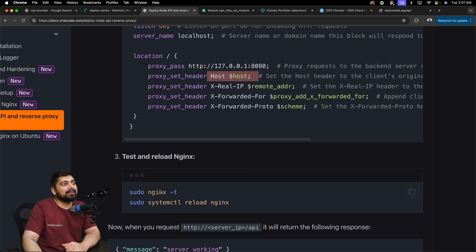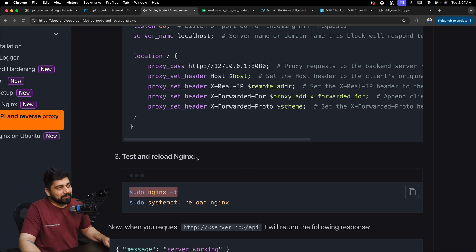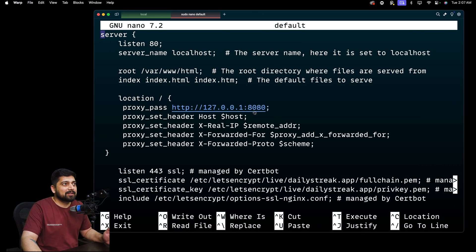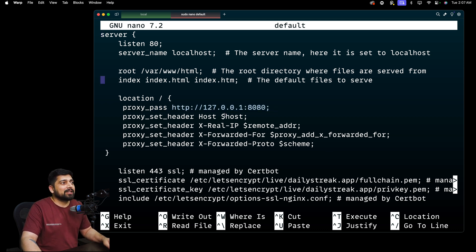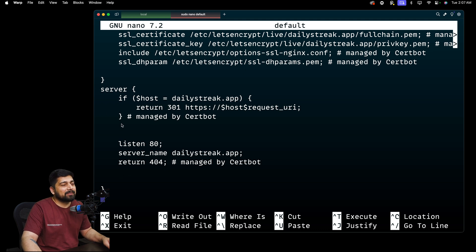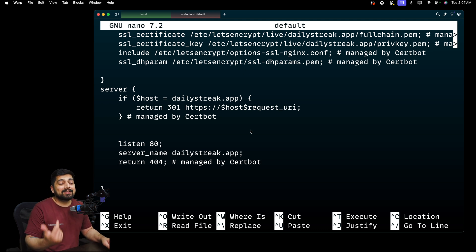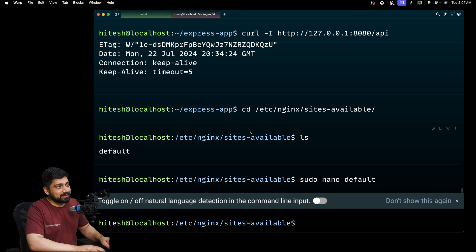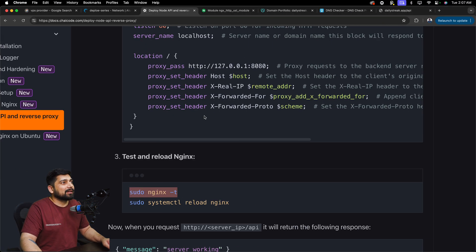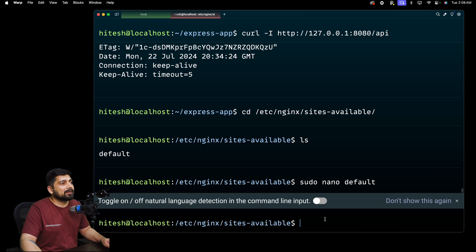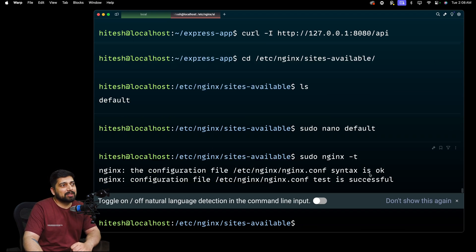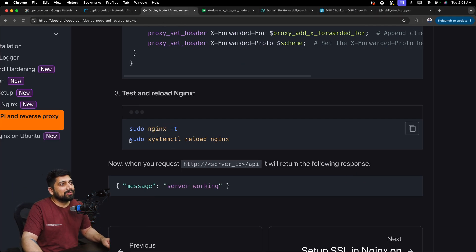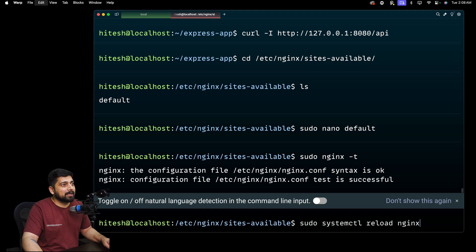The remaining configurations are responsible for transferring user information — IP address, headers — directly to your application. This includes x-forwarded headers, real IP, and host information. Once you've made these changes, run sudo nginx -t to verify the configuration. If it says 'syntax ok', everything is good. Then go ahead and copy-paste the config — nothing's a big deal.